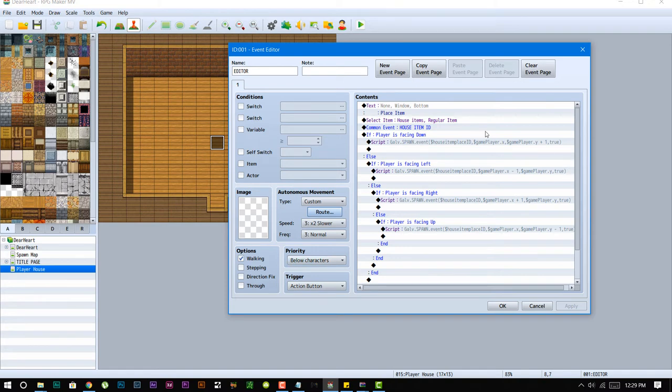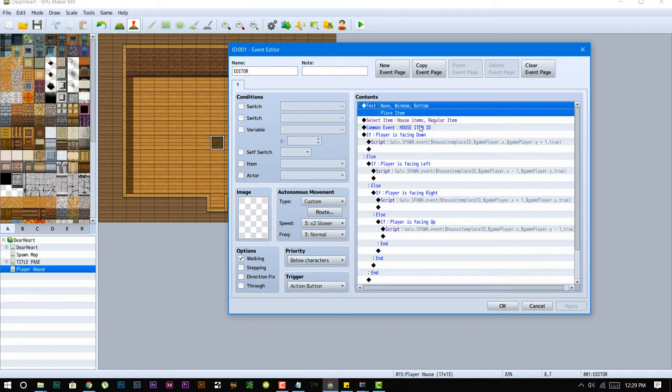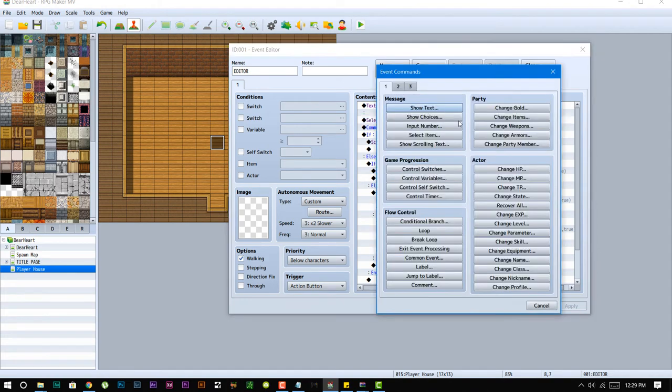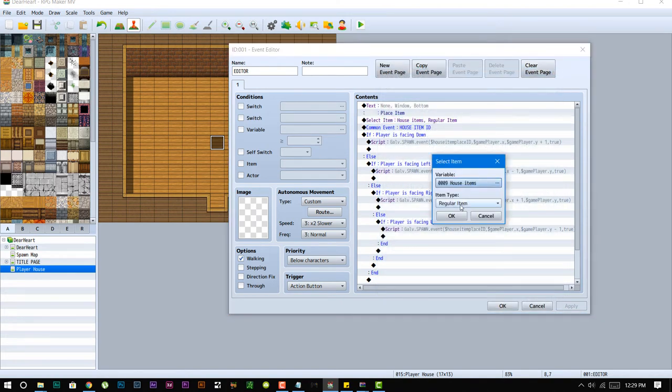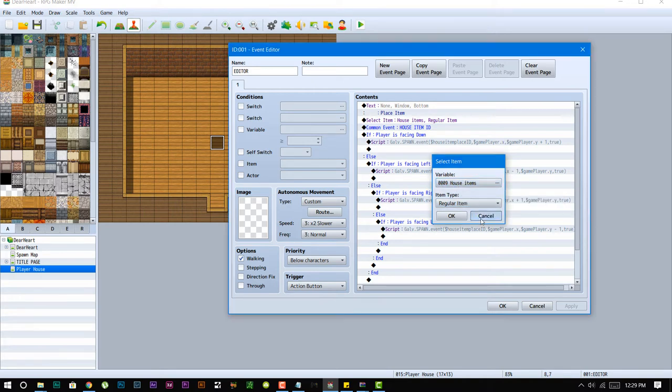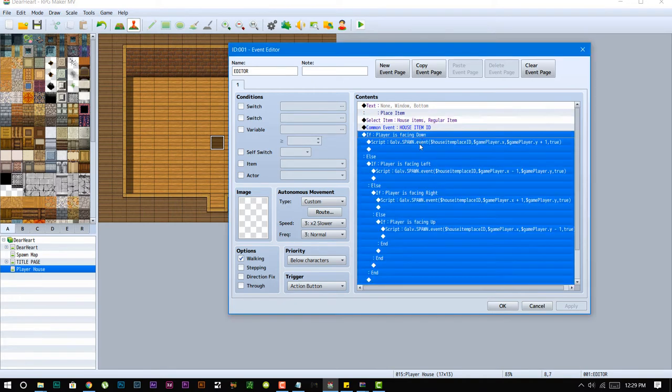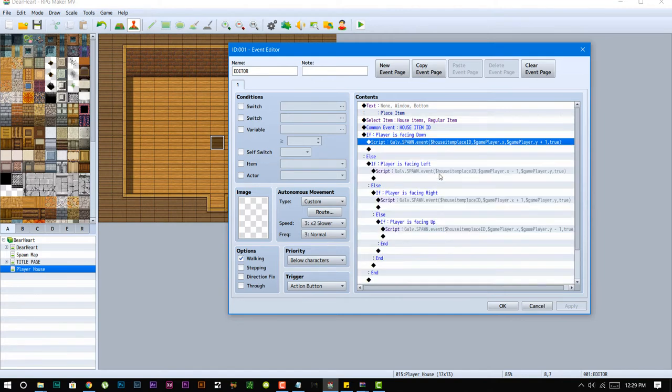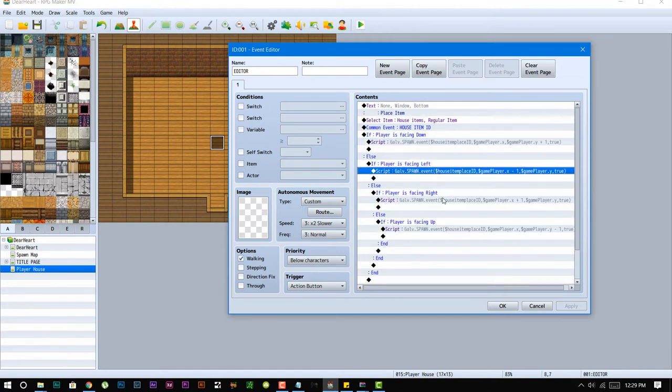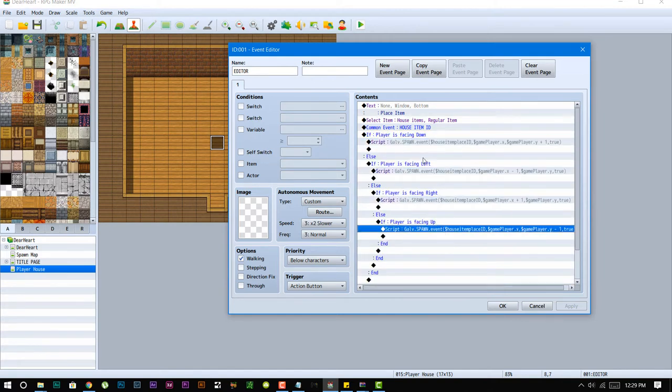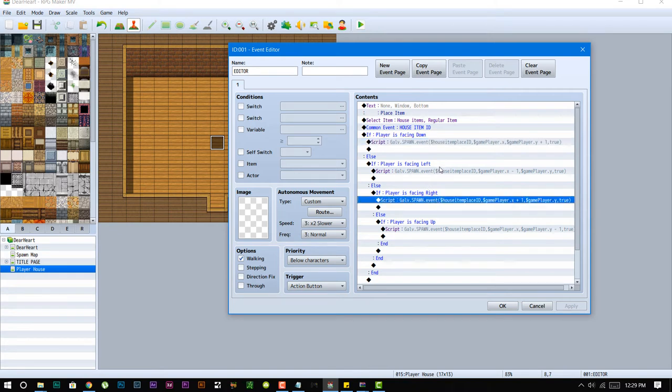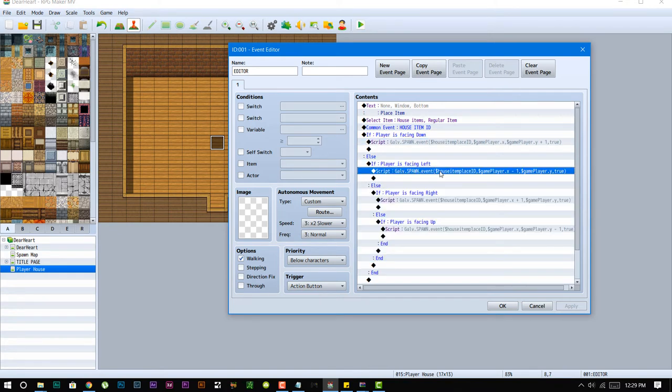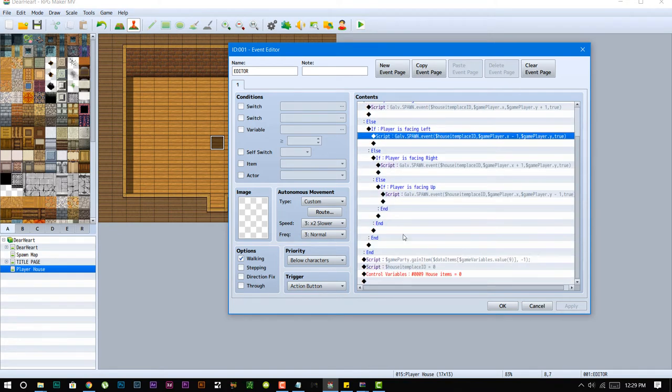And then it's gonna show you the item selector. Whatever item you pick, the ID of that item gets stored in variable 9. And then no matter what direction you're facing, this will spawn that event in front of the player. So if you're facing up it will spawn in front of you up, if you're facing left it's gonna spawn it in front of you left.